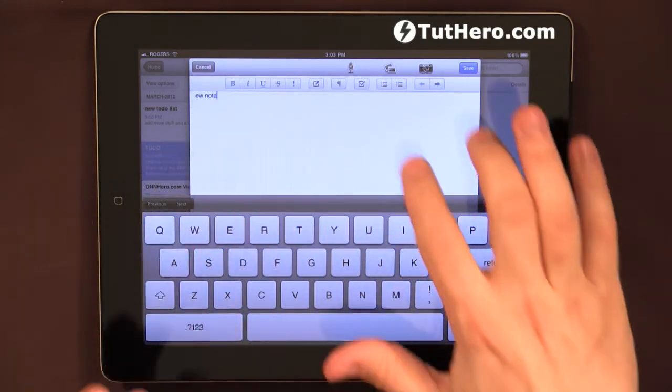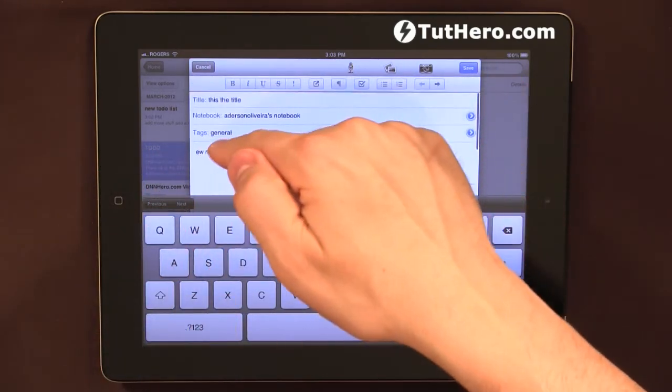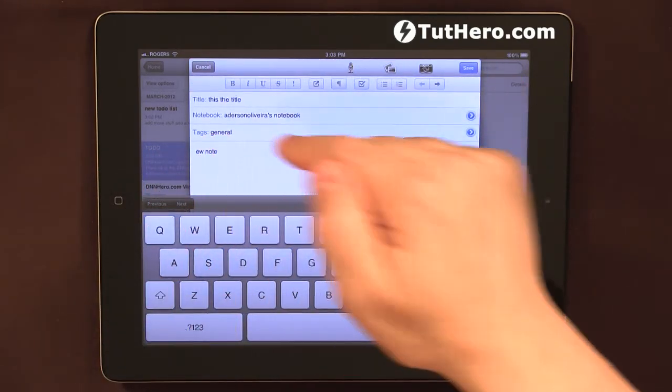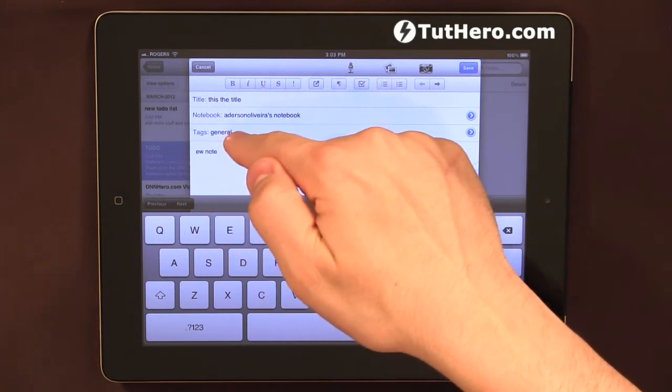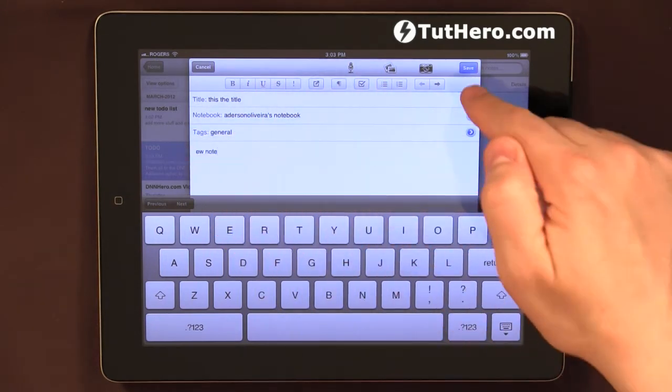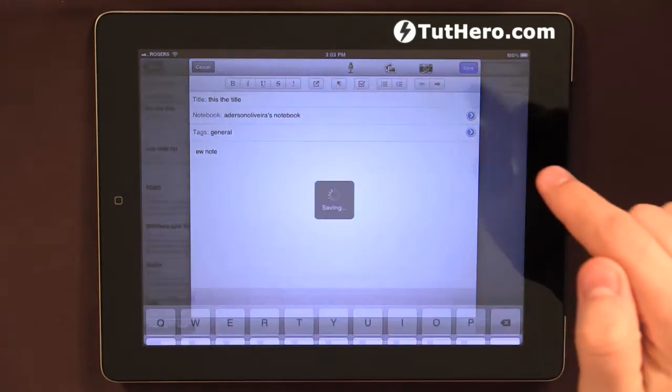New note here. Again, this is under my general tasks, sorry, under my general tag. I can save this.